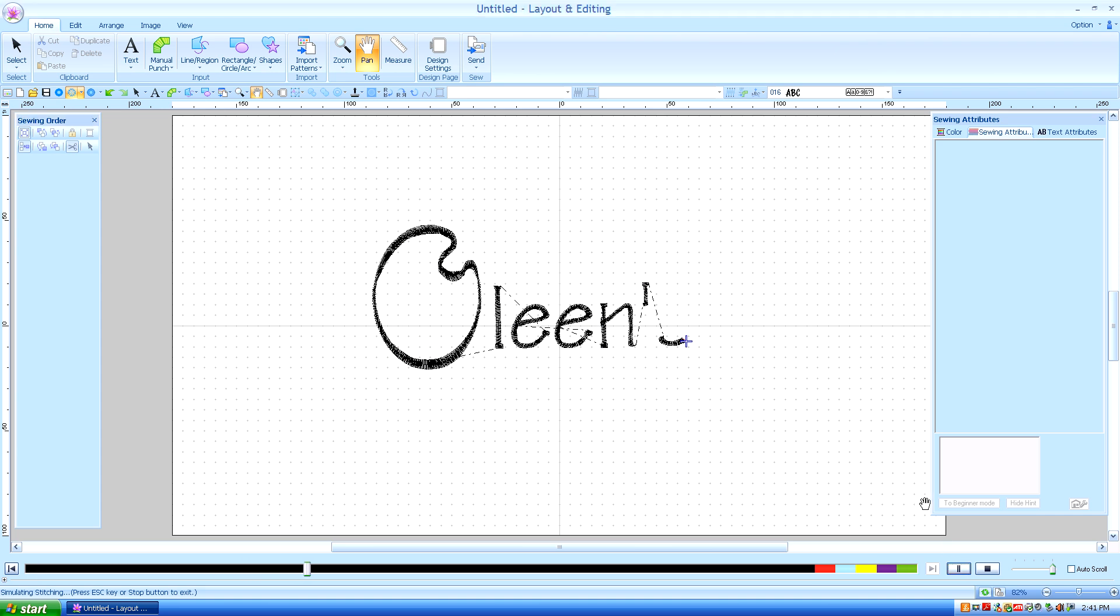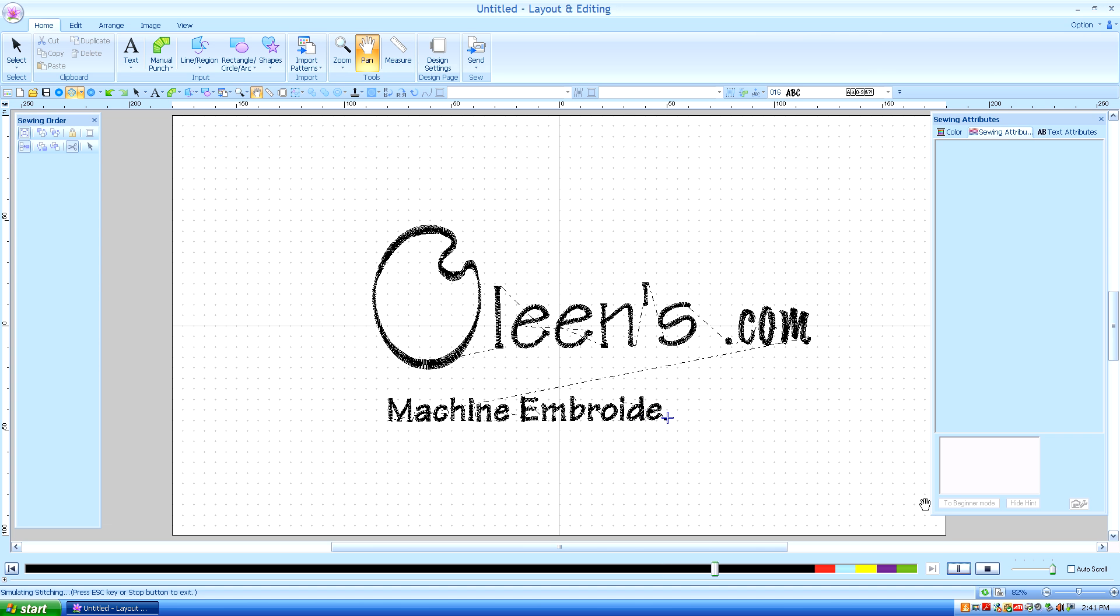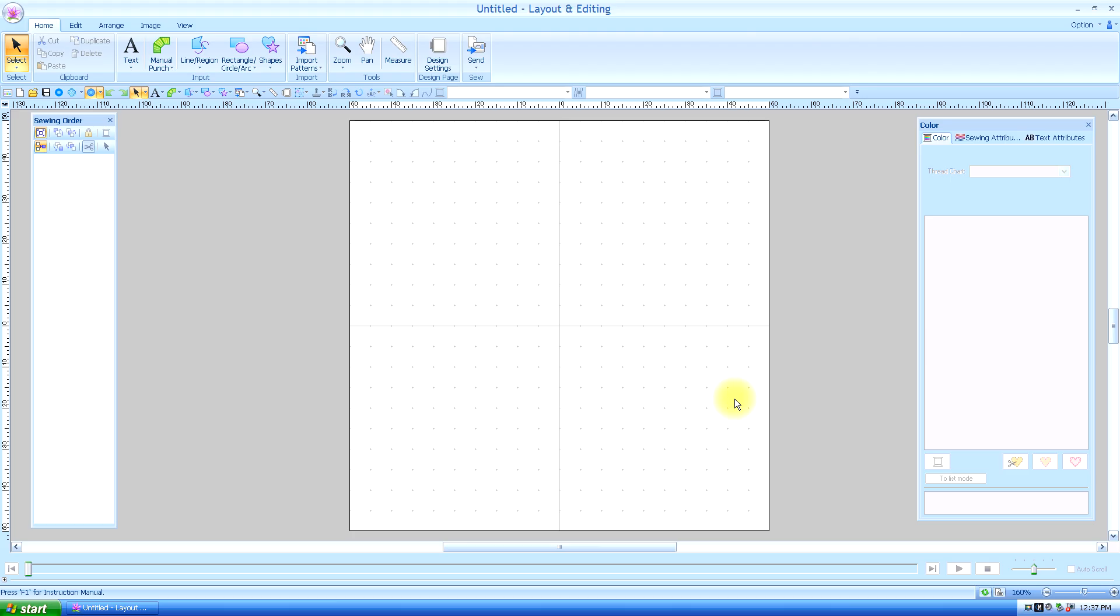Hello, this is Kathleen McKee of allines.com, Machine Embroidery Art. Lesson 30, Image from Portrait.